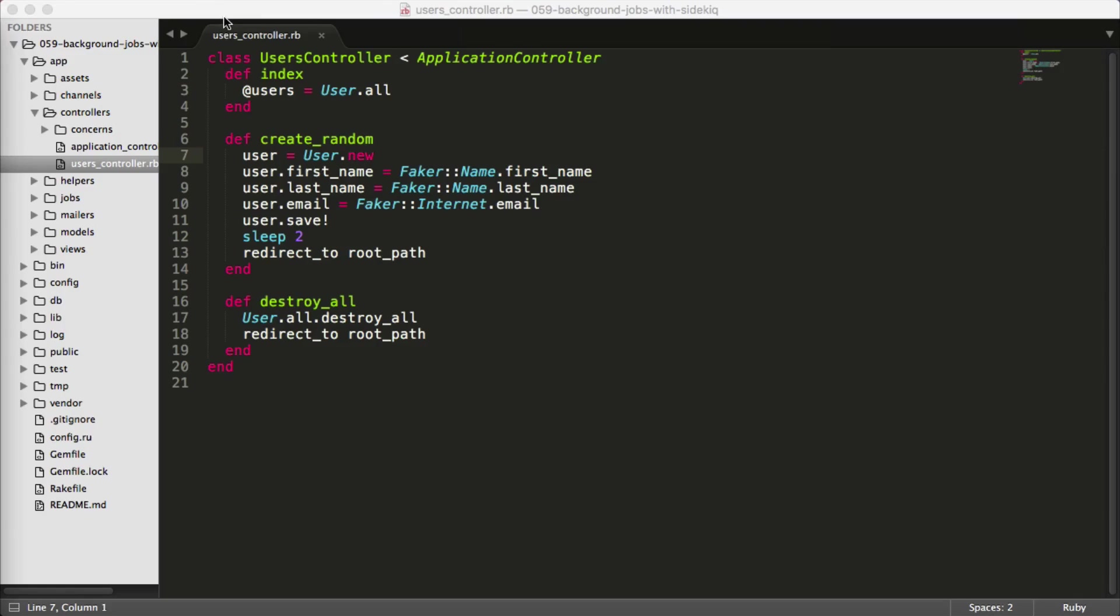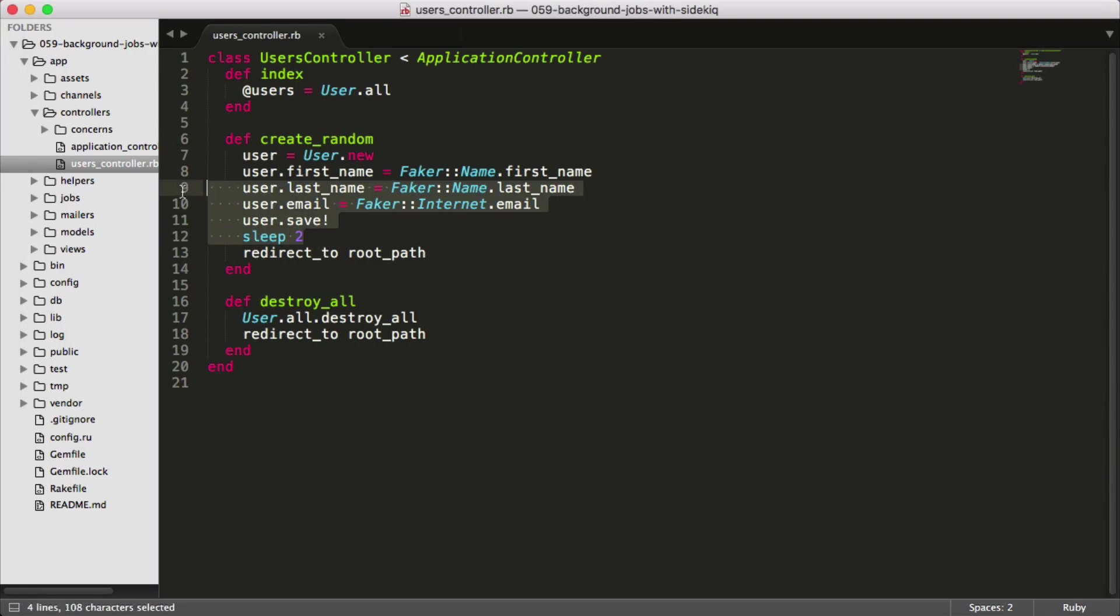With my users controller, we have this Create Random Action, which is creating our random user. You'll see that we are just generating the first name, last name, email address, saving the record, and then we sleep for two seconds. Ideally, we would want to extract all of this code into a background job.